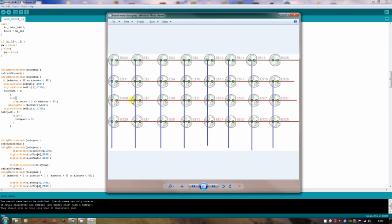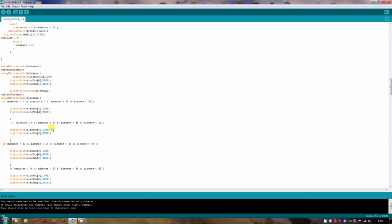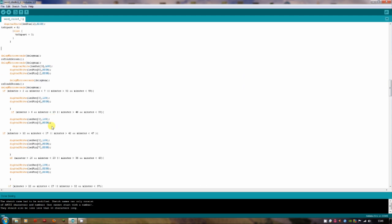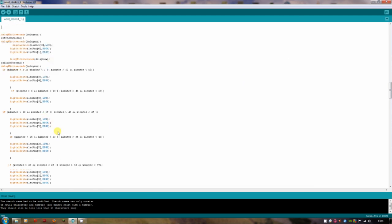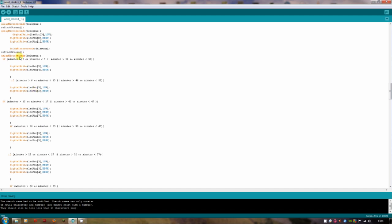Anyway, I'll make this code available so you can download it. Now, this is a bit where it gets a bit complicated because I've had to use a lot of if statements. So if minutes are greater than 2 and minutes are less than 7, or minutes are greater than 52 and minutes are less than 59, we're going to turn 5 minutes on. That's the 5-minute LED.